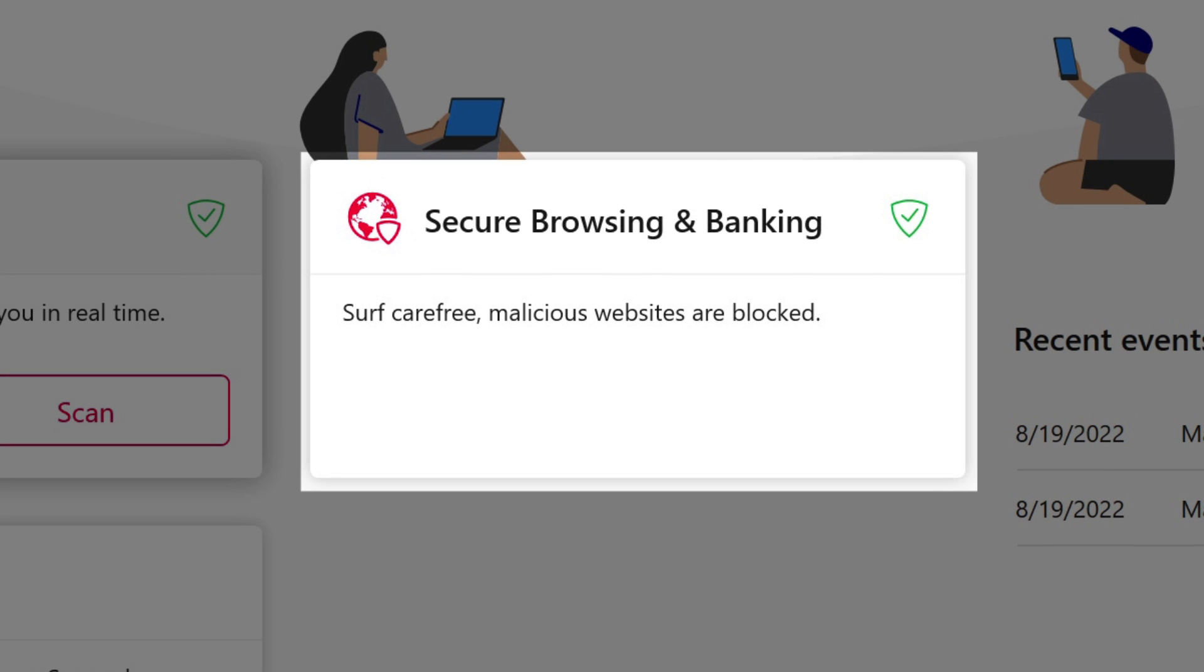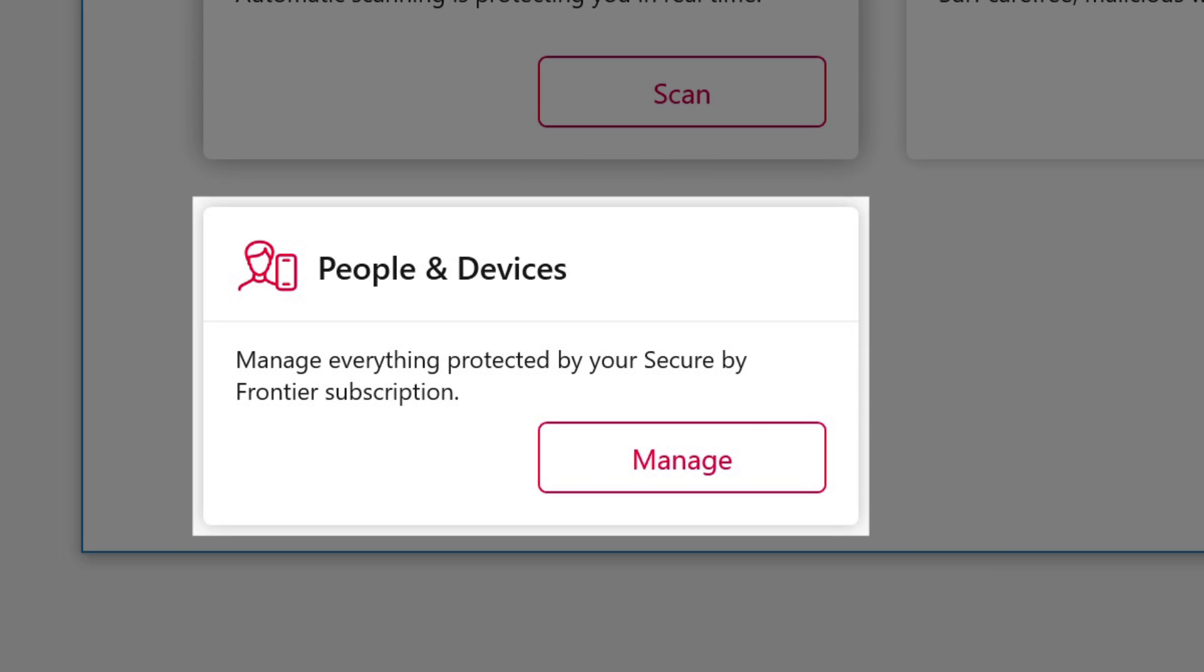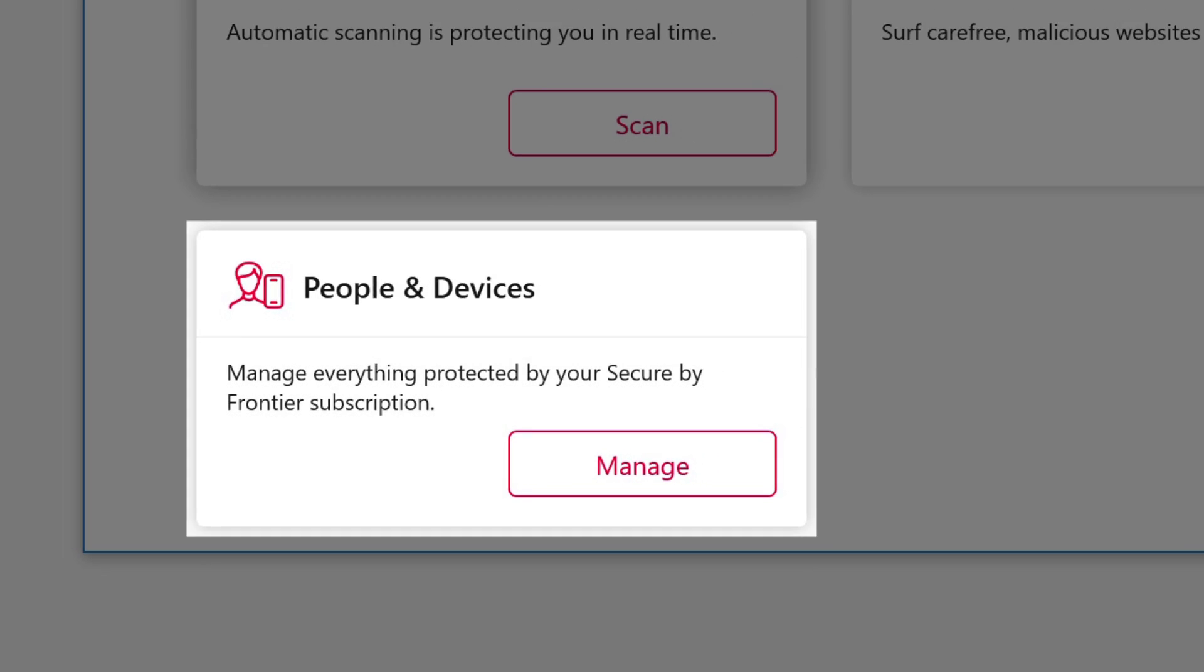Secure Browsing and Banking enables Safe Browsing. People and Devices allows you to add other users and devices as well as set parental controls.